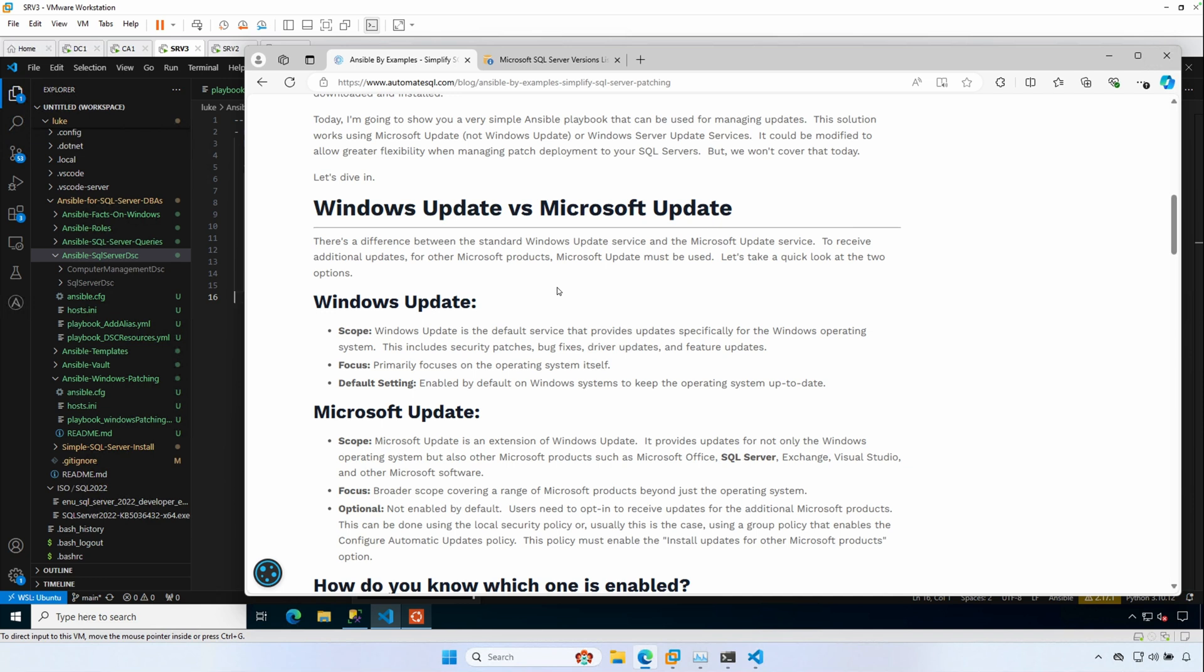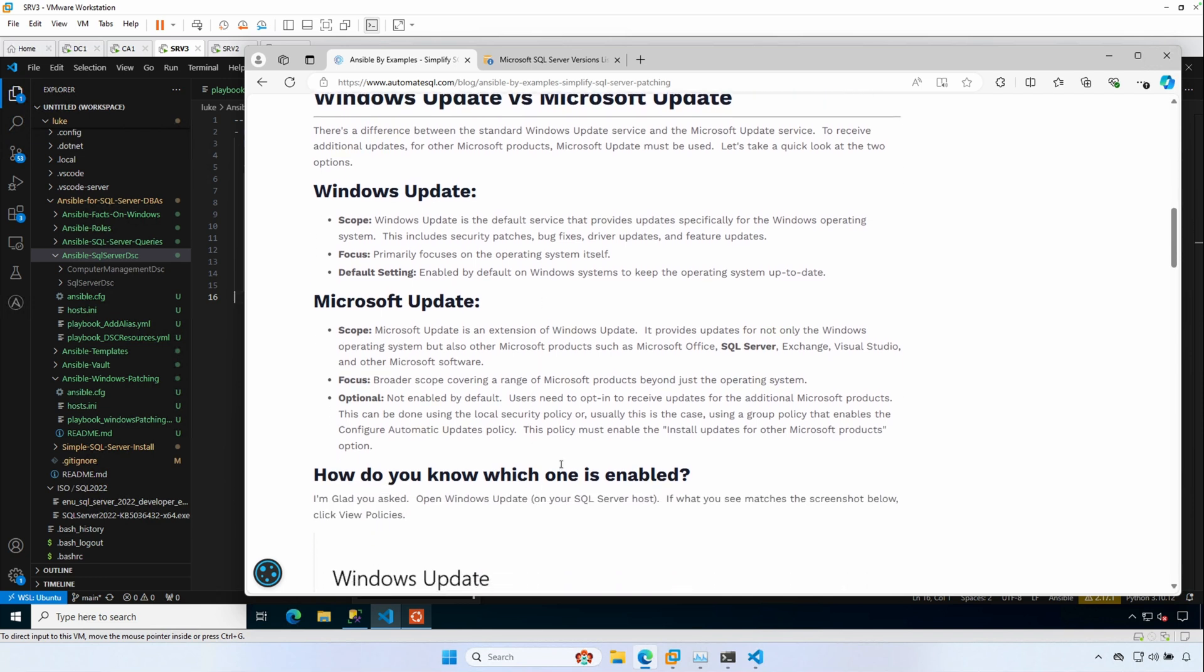Microsoft Update, which is an extension of Windows Update, provides updates for not only the Windows operating system, but also other Microsoft products such as Microsoft Office, SQL Server, Exchange, Visual Studio, and other Microsoft software. The focus is broader scope covering a range of Microsoft products just beyond the operating system. And this isn't enabled by default. So if it's not enabled, you're using Windows Update on your Windows servers, and you won't be able to use Windows Update to download the patches for SQL Server.